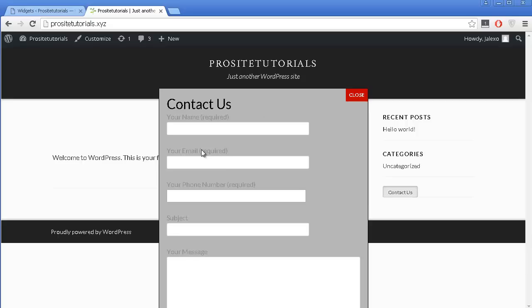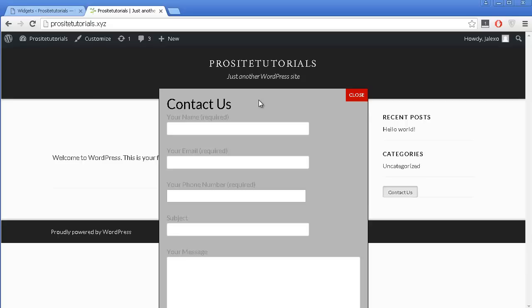So that's how you can add a contact pop-up window inside of your WordPress website. I hope you enjoyed this video. Please subscribe so you can receive my weekly video updates, where I talk about WordPress, SEO, how to make money online, and much more. Stay tuned with ProSite Tutorials. Bye!